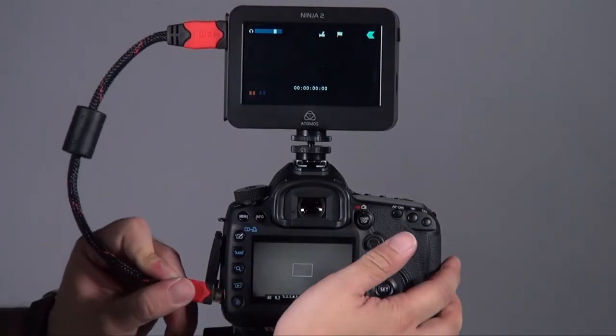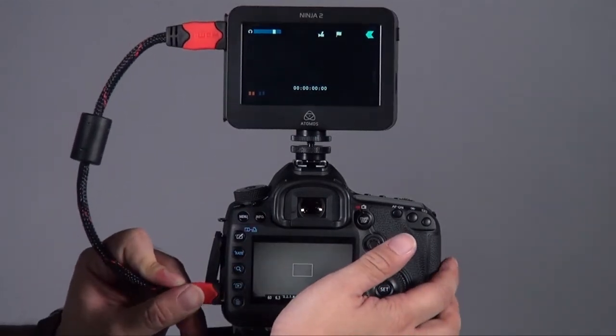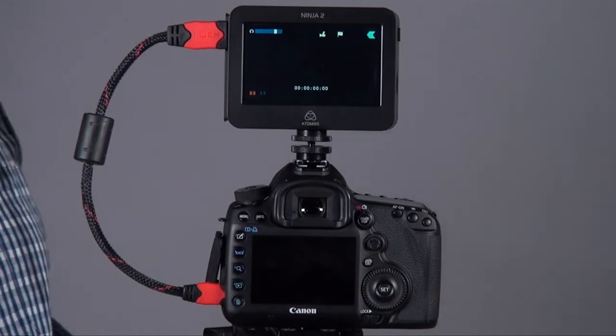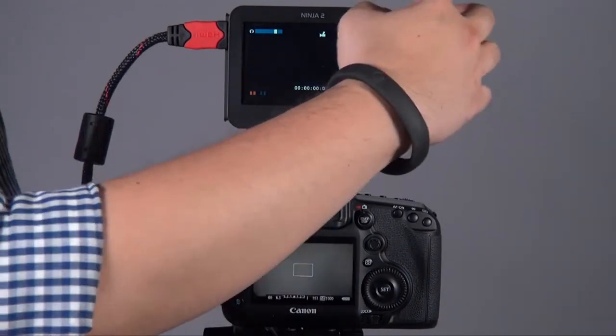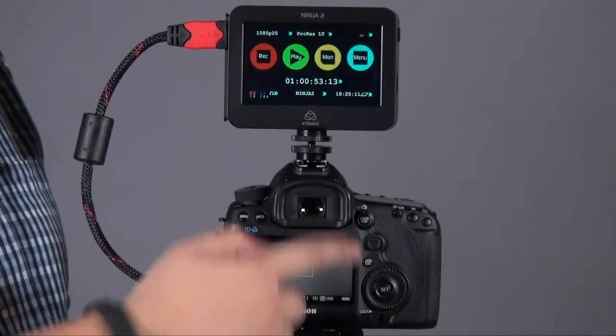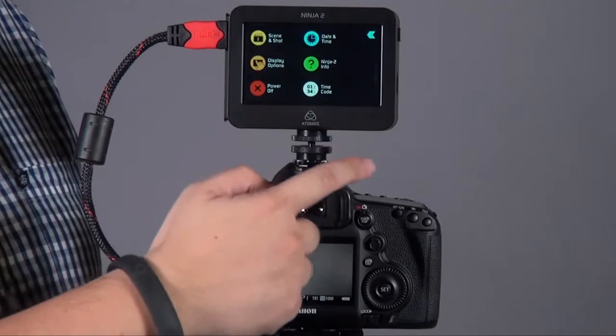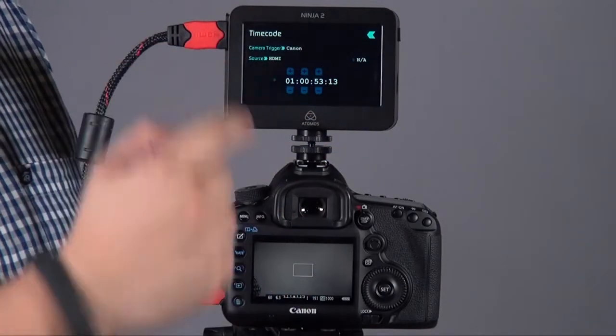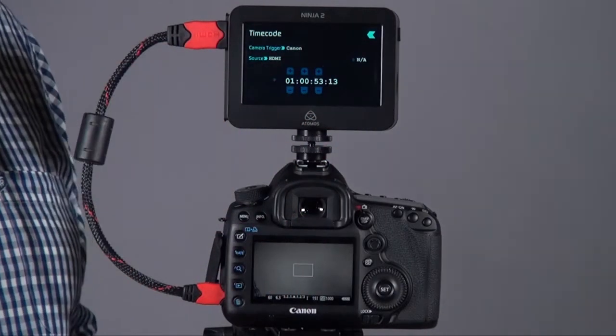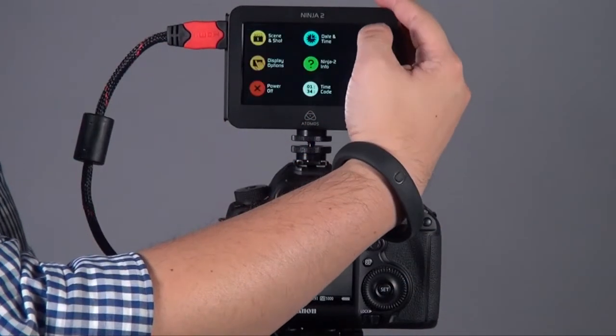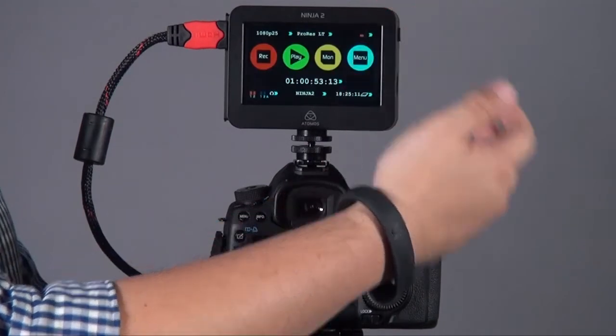Then put on your HDMI cable, and on your Ninja, it's pretty simple. Go to the menu, go to timecode, make sure the camera trigger is Canon, then everything has been set.